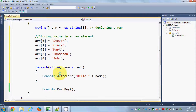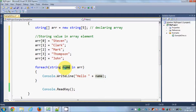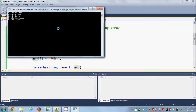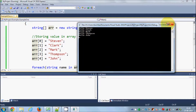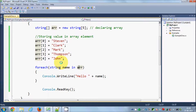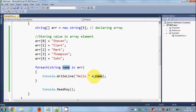Inside the loop I will print using Console.WriteLine, saying 'hello' plus whatever the current name is. Let's run the program. What this code does is it iterates through the array one by one. First it says 'Hello Steven', then 'Hello Clark', and like that it iterates all the names. It goes to the array, gets the first value, passes it to the variable, and prints it.